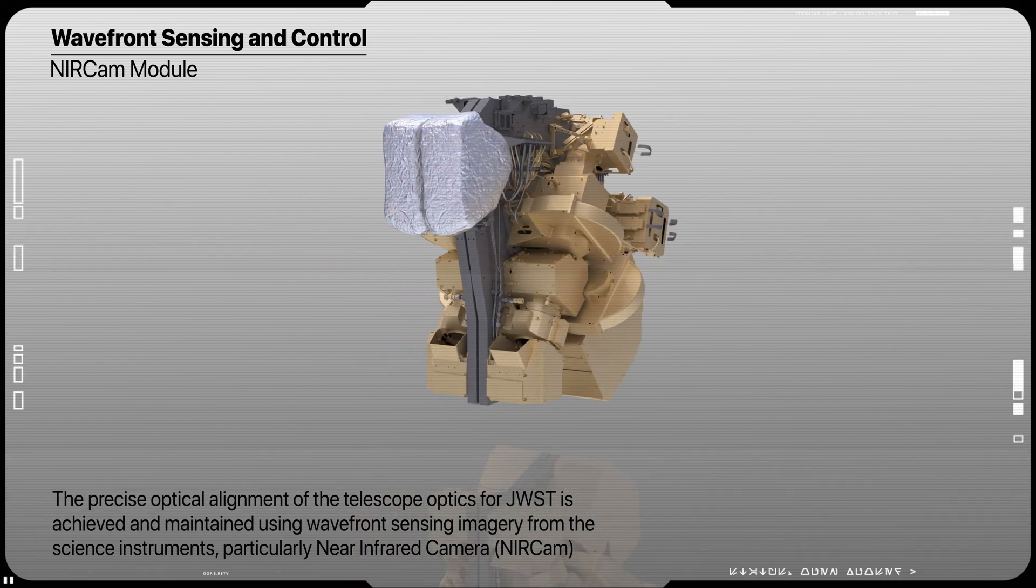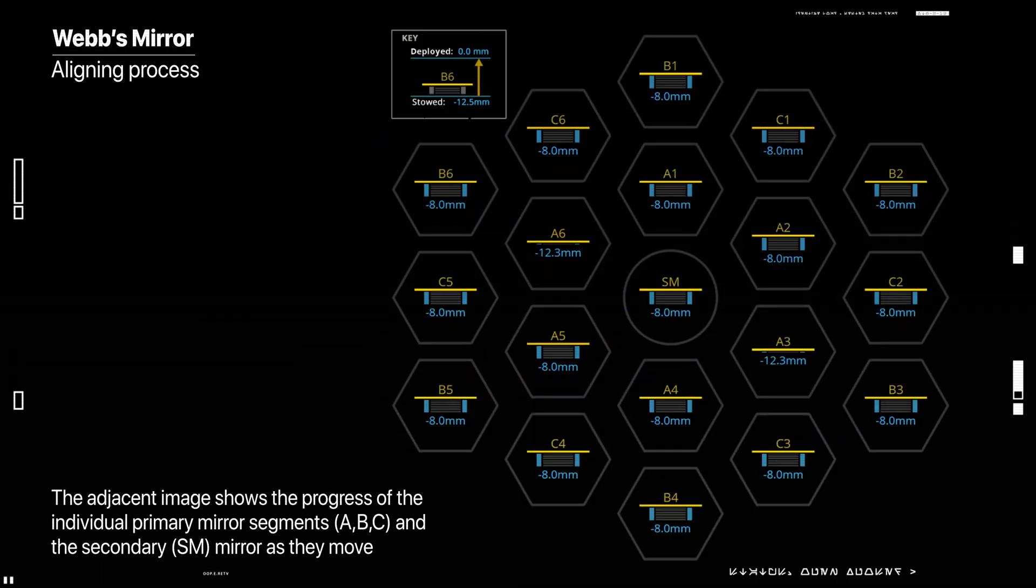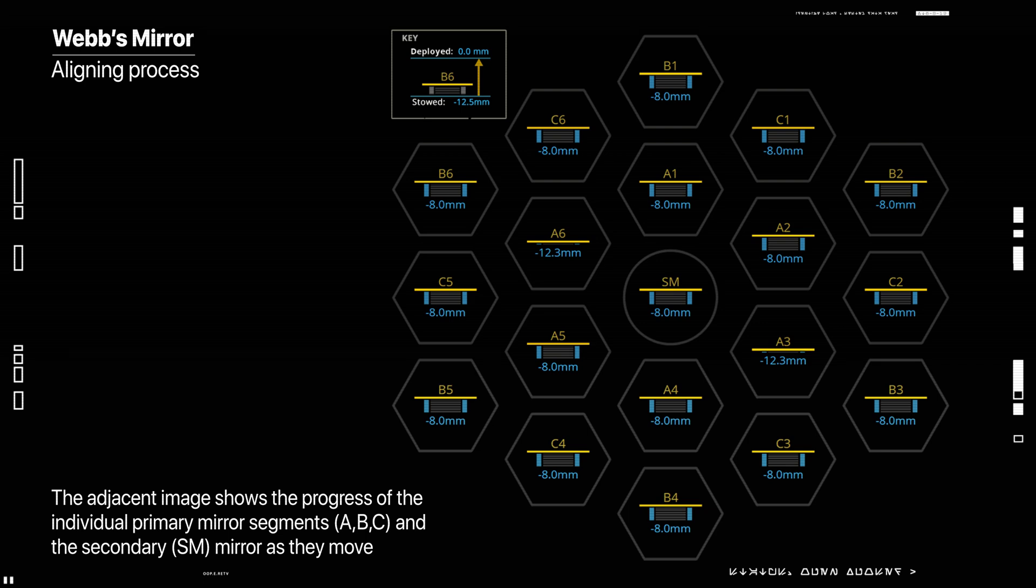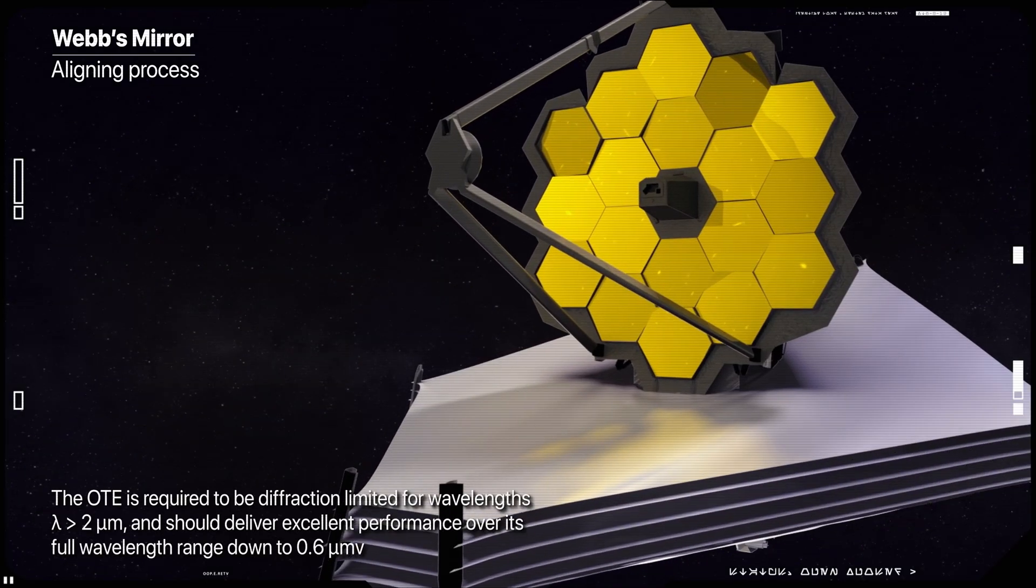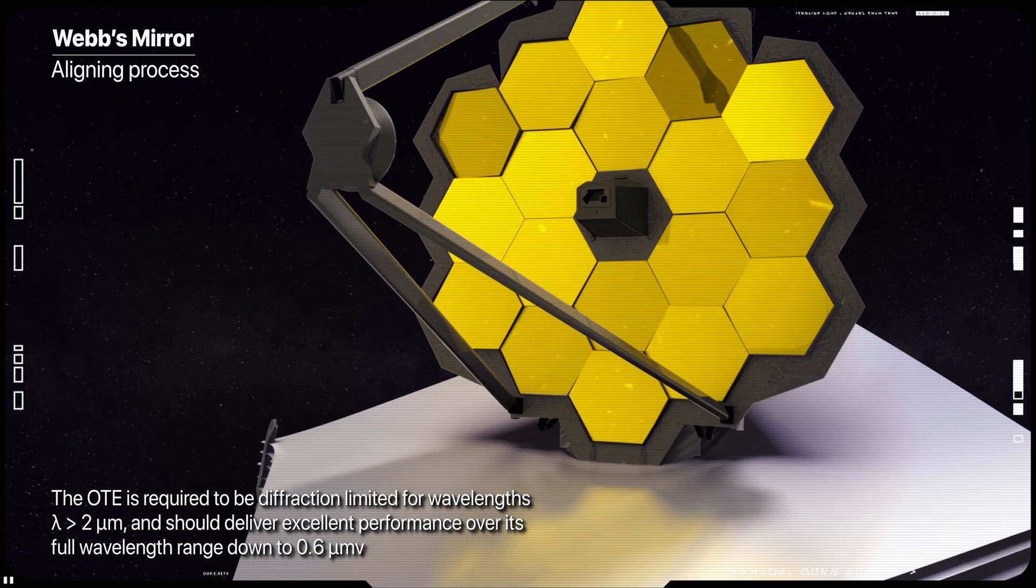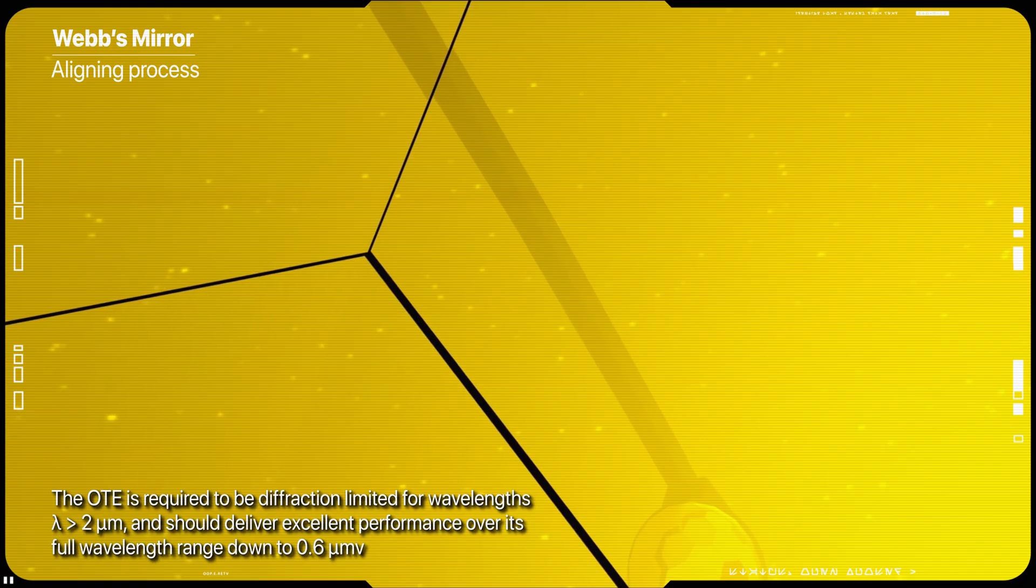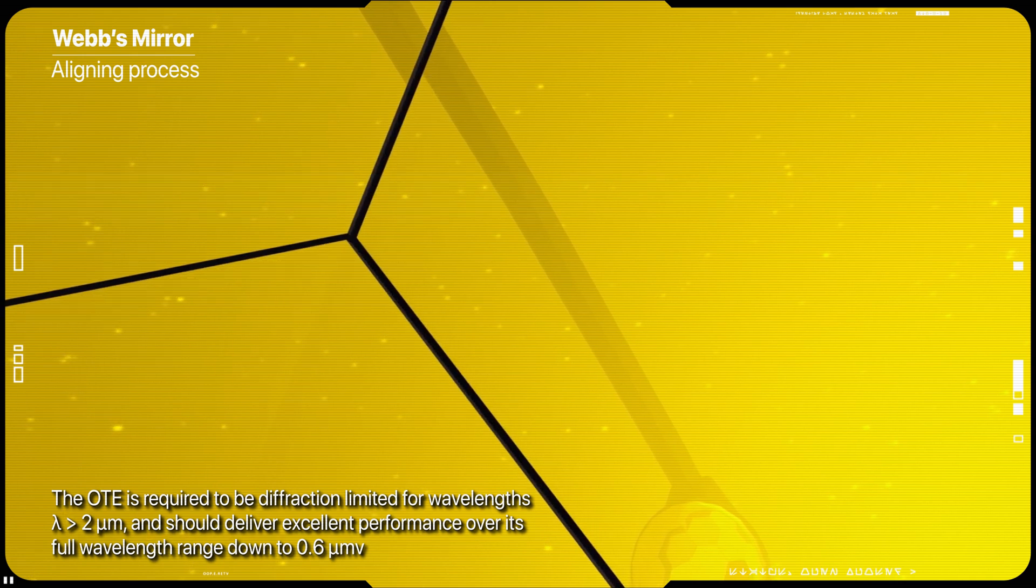Next is the process of adjusting each of the individual primary mirror segments through a process called wavefront sensing and control. The NIRCam instrument measures any imperfections in alignment of the mirror segments that prevent them from working as a single mirror.